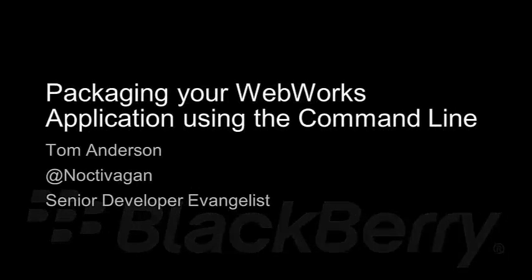Hi, I'm Tom Anderson, Senior BlackBerry Developer Evangelist with Research in Motion and today I want to show you how to package your WebWorks application using the command line.